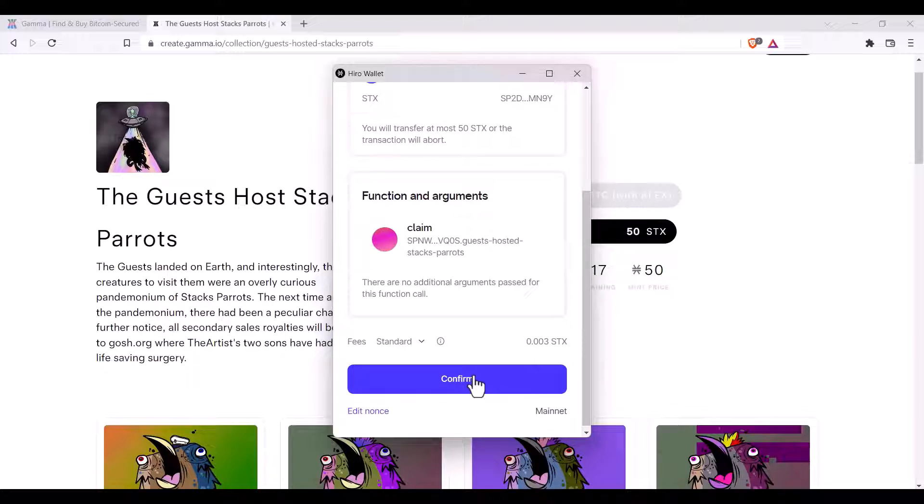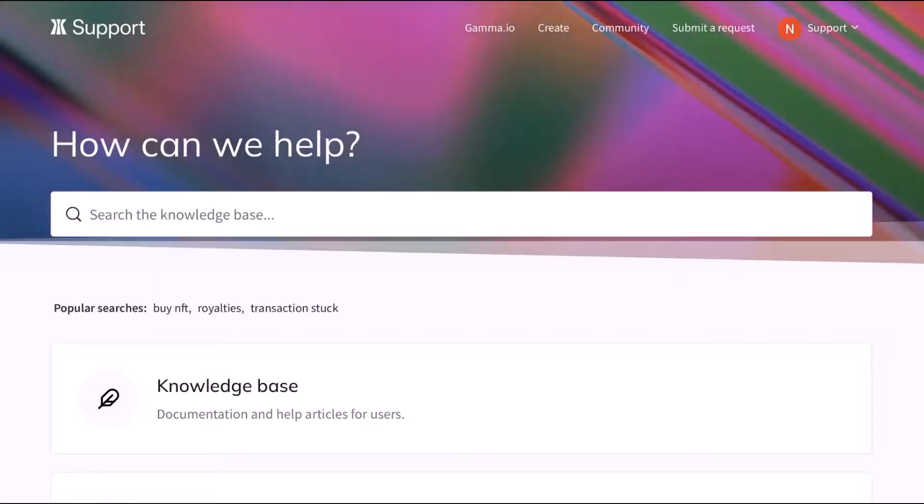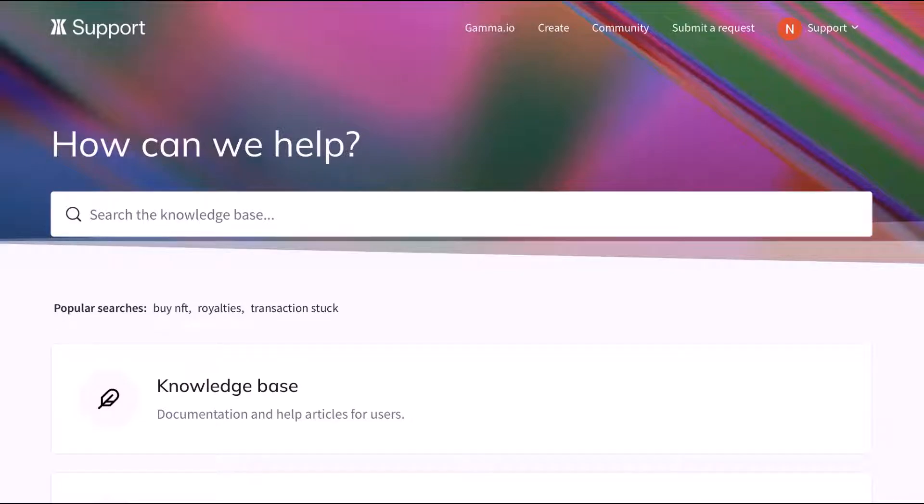well done! You will have minted an NFT on Gamma. Thanks for watching! More help is always available at support.gamma.io.